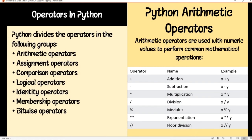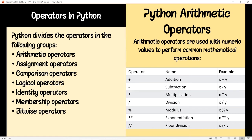Now there are operators in Python. Python divides operators into the following groups: arithmetic operators, assignment operators, comparison operators, logical operators, identity operators, membership operators, and bitwise operators. Arithmetic operators are used with numeric values to perform common mathematical operations like addition, subtraction, multiplication, division, modulus, exponentiation, and floor division.